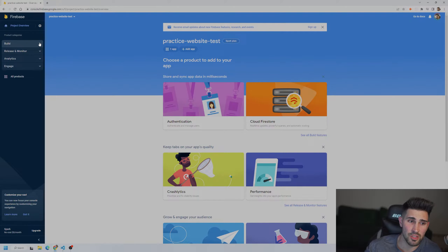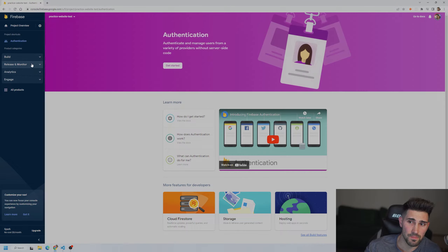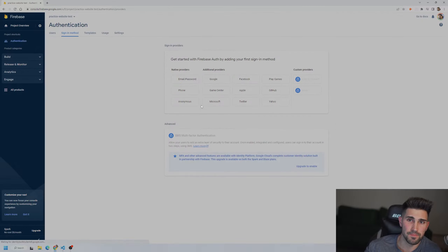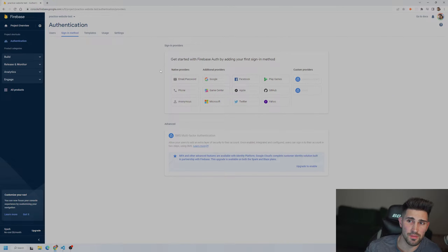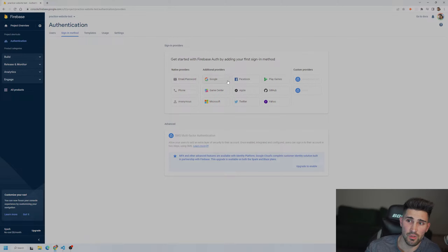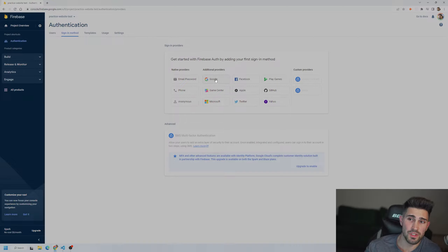Next it's going to give you instructions for using a script tag or npm. We're going to use npm — this is telling you how to connect the front end to Firebase, which acts like a back end. We're going to skip this step and continue to the console.